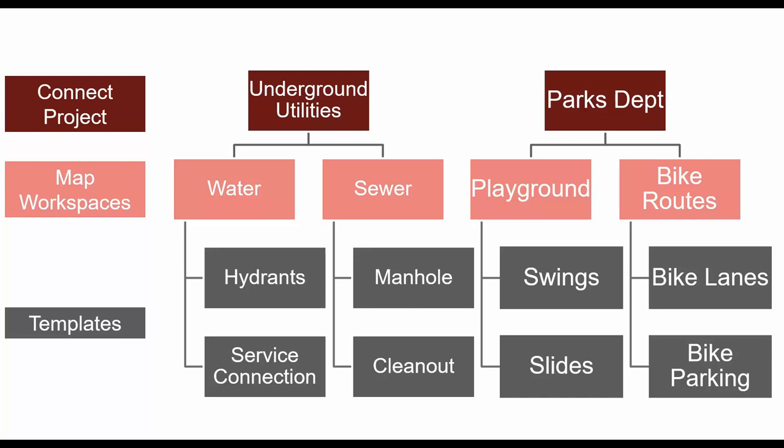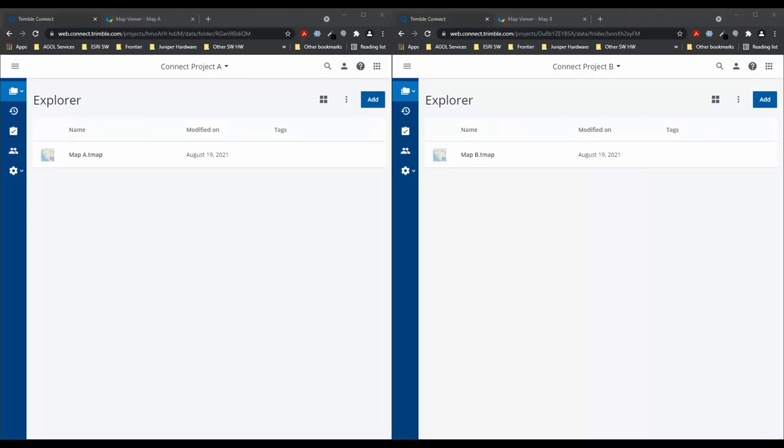This is where the Copy Template script comes in. It allows access behind the scenes to select the Bike Lanes template and automatically create a copy of the template into the water map.